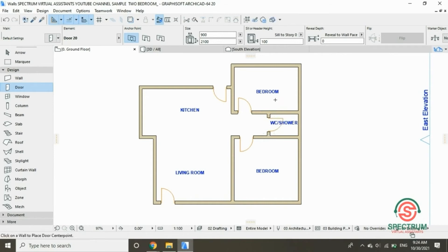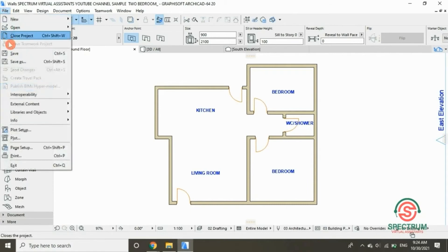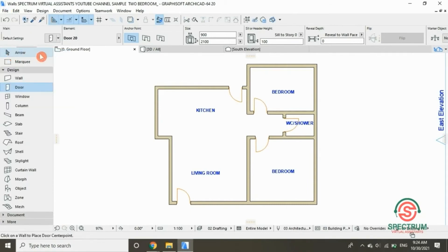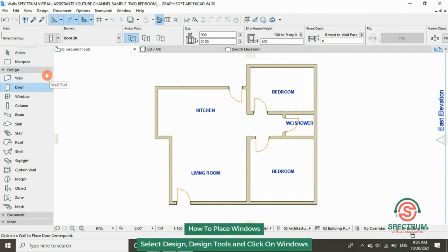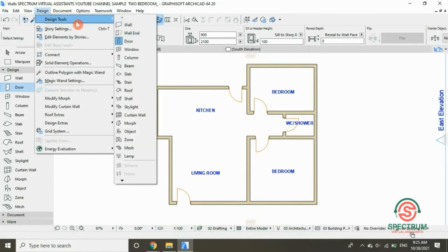That's how you insert doors in a floor plan. Now let's place our windows. At the top, click on Design, then Design Tools, and select Window.